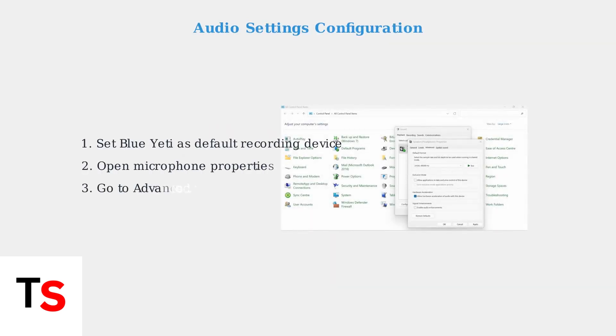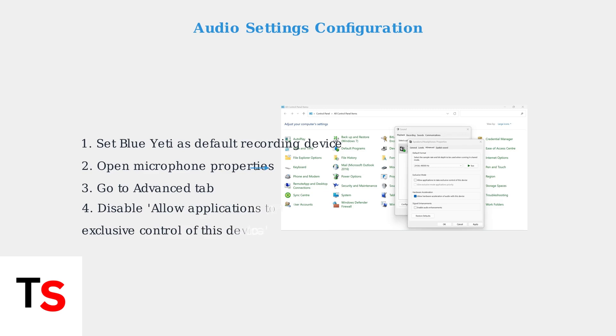Configure your audio settings properly. Set the Blue Yeti as your default recording device, then open its properties and go to the Advanced tab. Disable the option that allows applications to take exclusive control of the device. This prevents software conflicts that can cause audio cutting out.